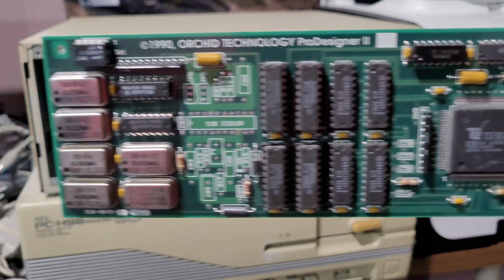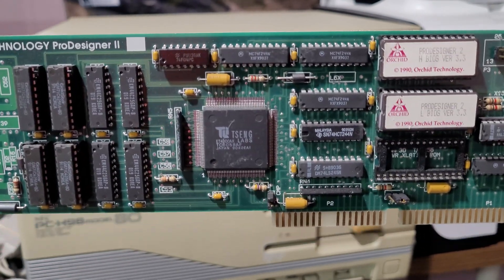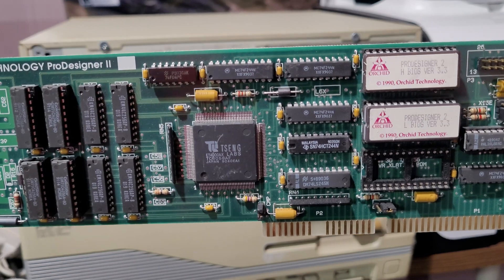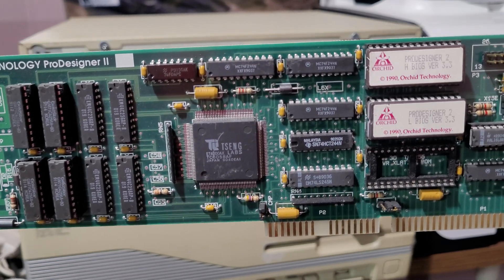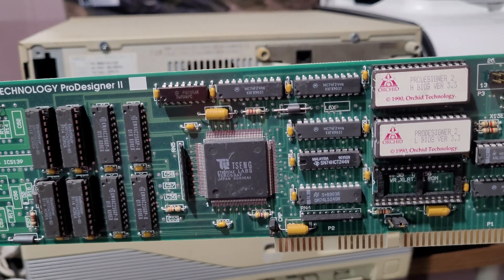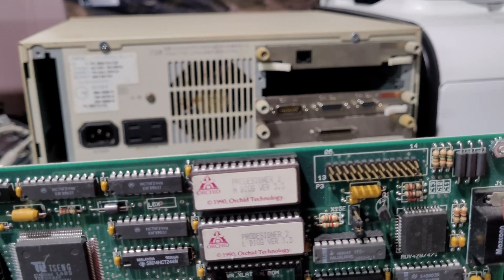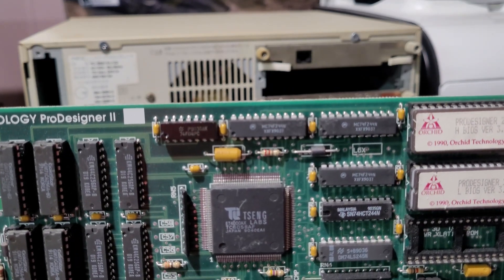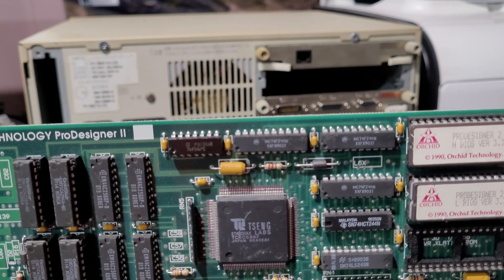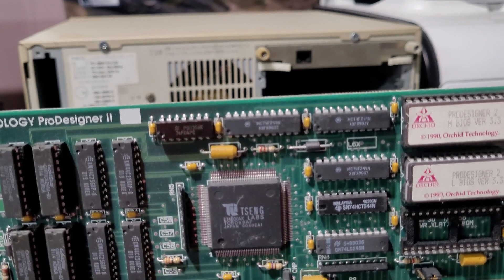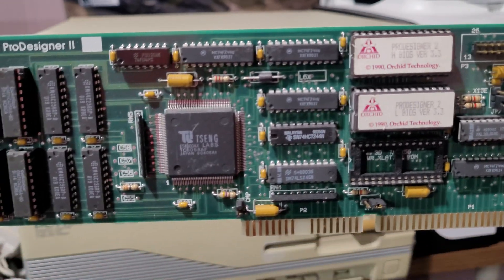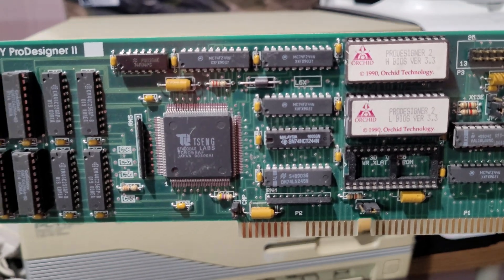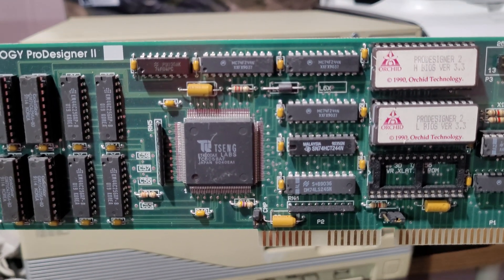And you could take that card out and put a newer card in when a newer card came out. For example, this is the Tseng ET-4000, a very famous PC video card that I pulled out of a scrap pile. As you can see by a pin being bent there a little.